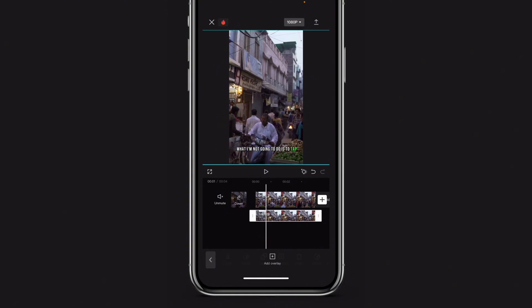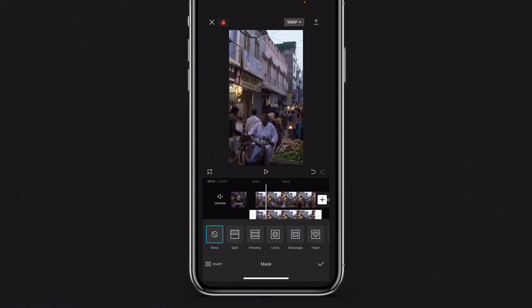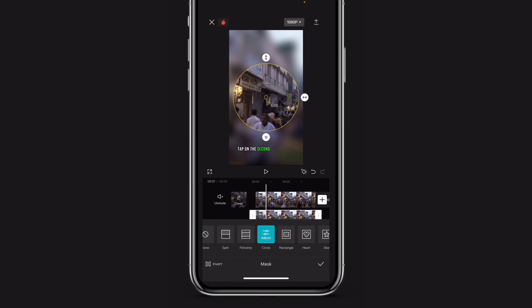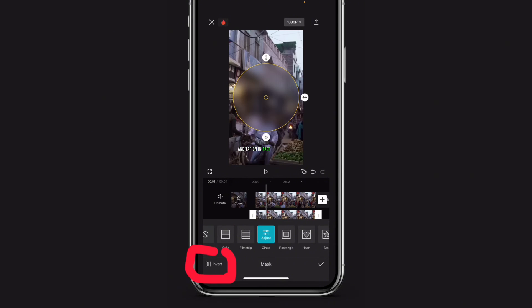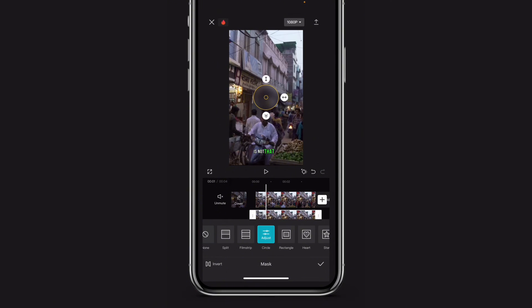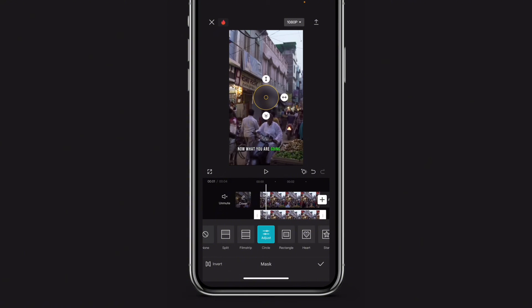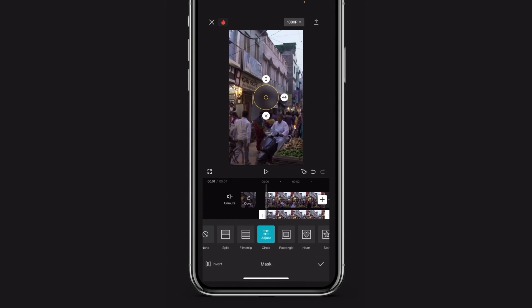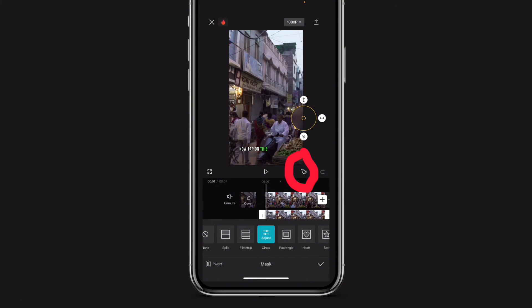Tap on the overlay video, scroll to the right, look for mask. Tap on mask, then tap on the circle or any shape you prefer. Tap on invert to bring the circle in. Now reduce the height with the top arrow and reduce the width, because the person's head is not that big and you don't want to cover the whole screen. Move the circle right where the guy is, then tap on the keyframe button.